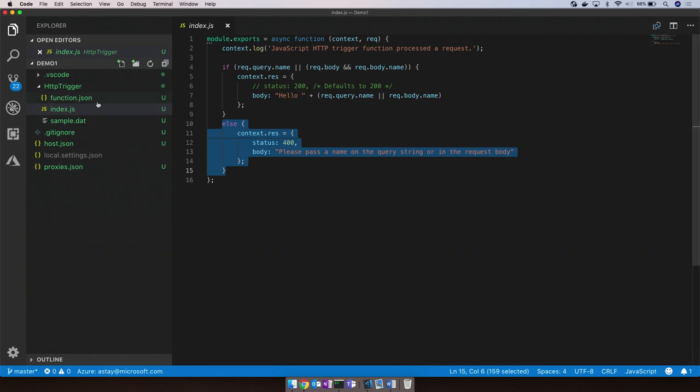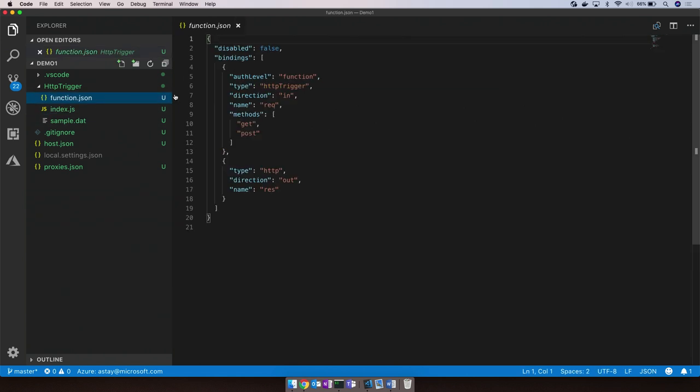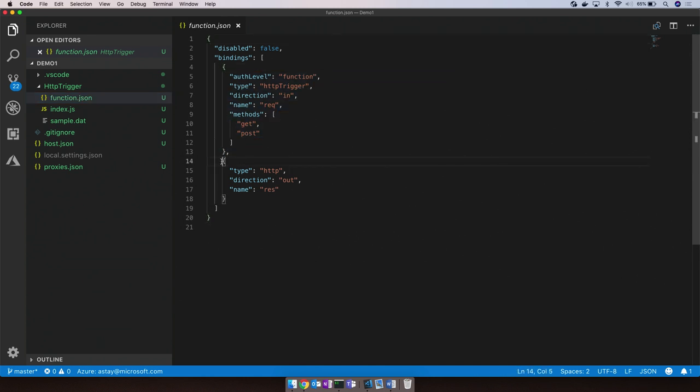You can see the function JSON configuration describes the HTTP request input, and the HTTP response output binding right here within function JSON.